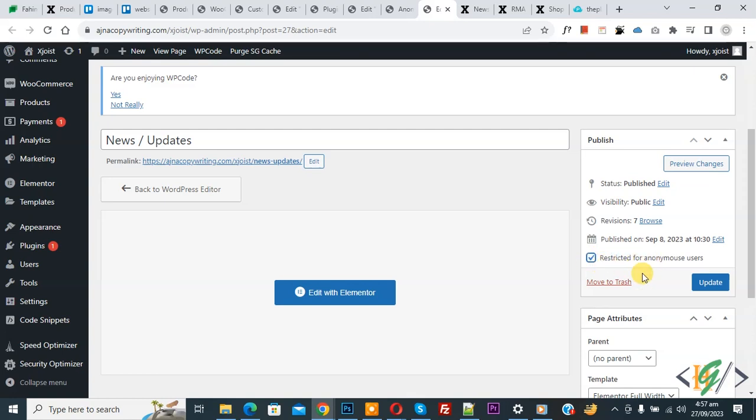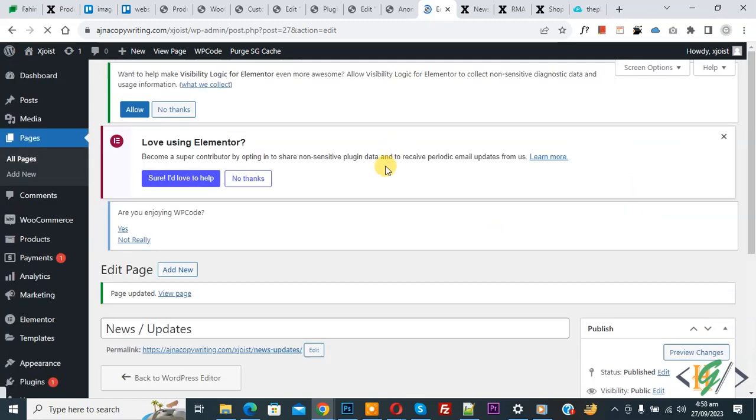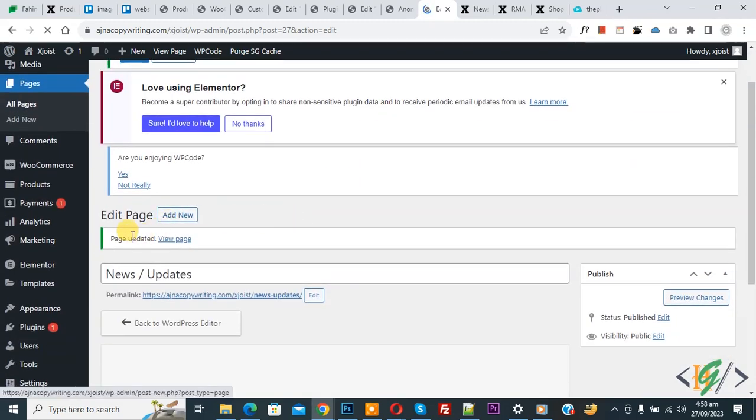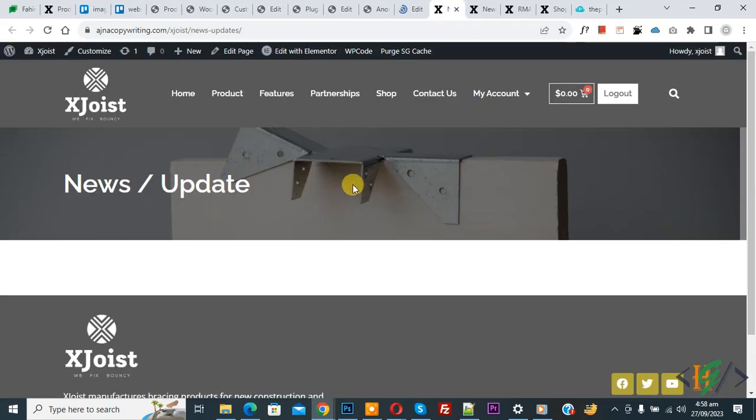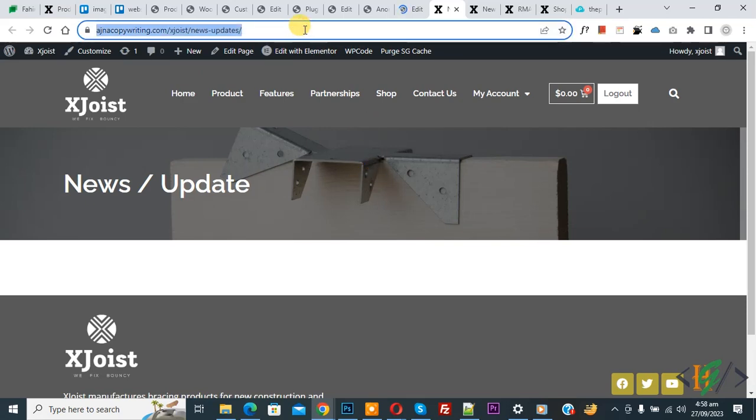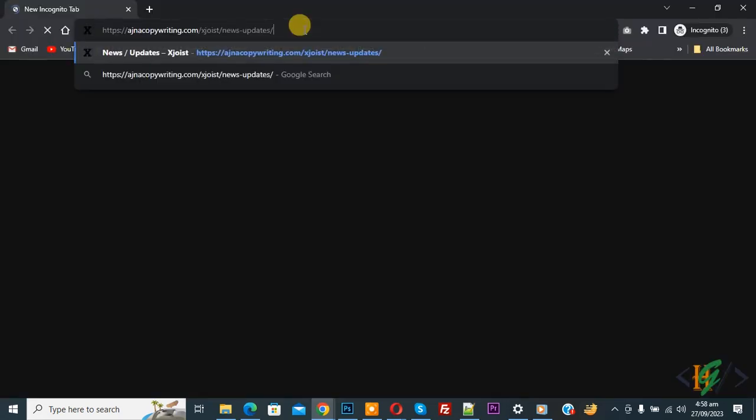And then click on update. Now you see page updated. Done. Now open page first. Now you see page is working fine for login user. Now copy URL and then open again.